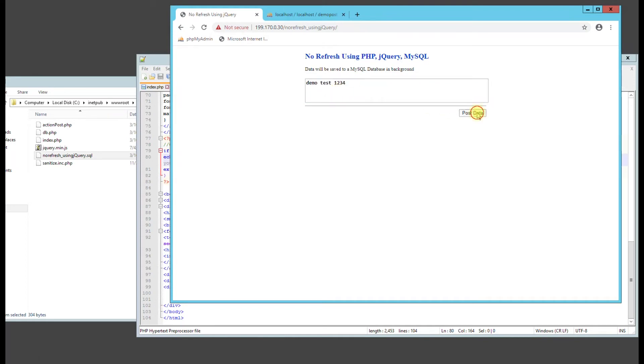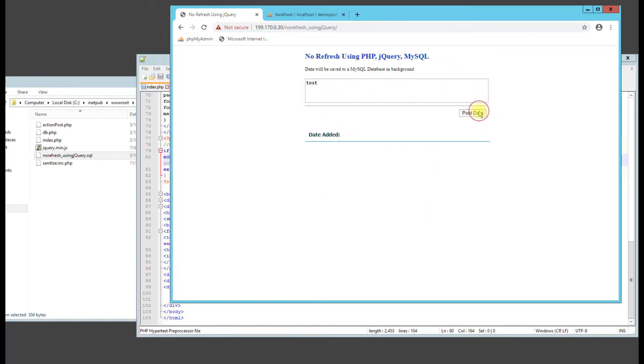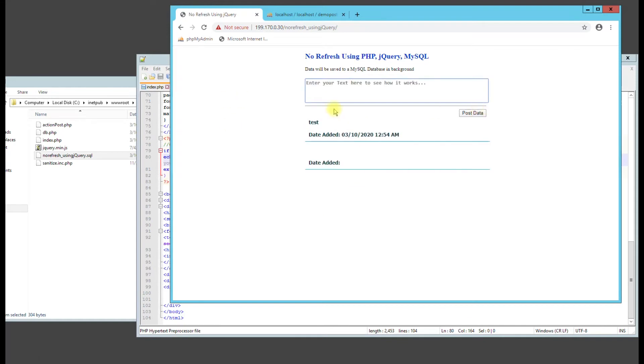Type in demo test. 1, 2, 3, 4. Hit post data. Now, if nothing happens there, see if we just do test. It should load that.